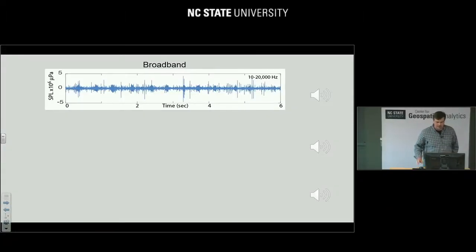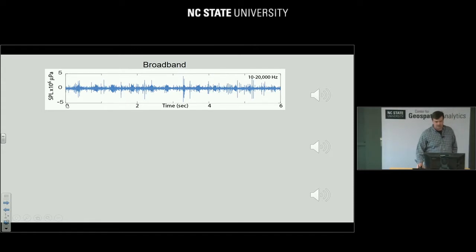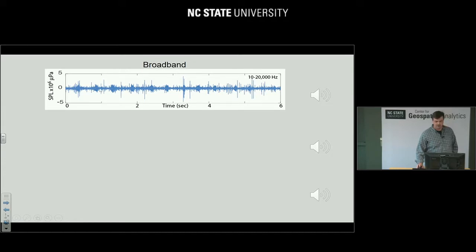We record data as pressure — sound pressure level (SPL) — expressed in units of micropascals. Here's a short sound clip from the National Marine Sanctuary in the Florida Keys — six seconds of data. We're going to play this sound clip.